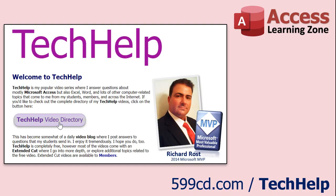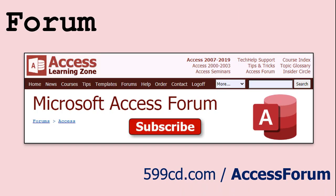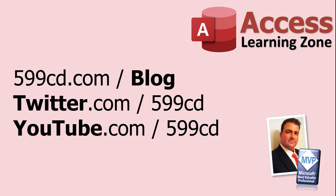Want to have your question answered in a video just like this one? Visit my Tech Help page on my website, and you can send me your question there. While you're on my site, feel free to stop by the Access Forum. Lots of good conversations happening there. Be sure to follow my blog, find me on Twitter, and of course, YouTube.